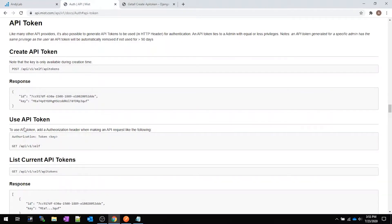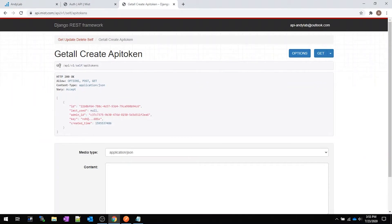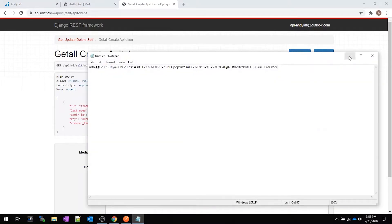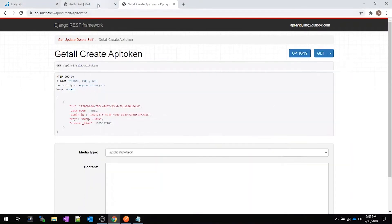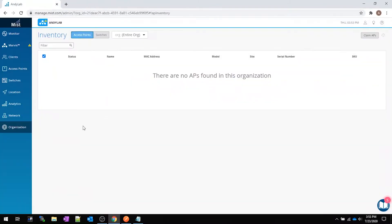We need to copy this and save it somewhere safe, because no one's supposed to see this. Don't create any YouTube videos and show this off — this is super secret squirrel because this is our authentication to our environment. Anybody that has this key has basically access to do whatever they want in here. If we do a GET again we can see it responds with the ID, the admin ID, and the key — but notice the key isn't a full key anymore. You'll only see your full key one time, so save it. If you don't, you'll have to create a new key and delete the old one.